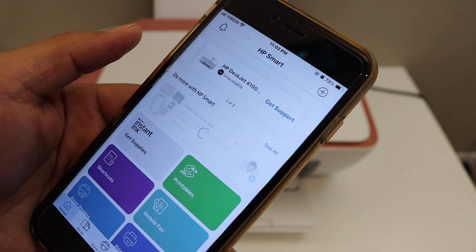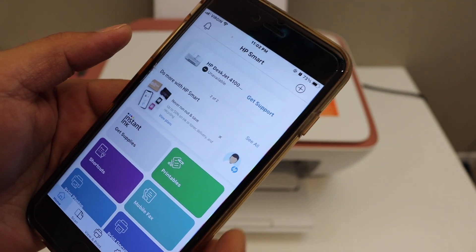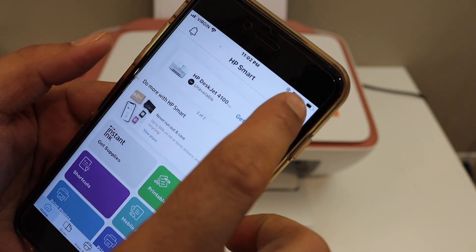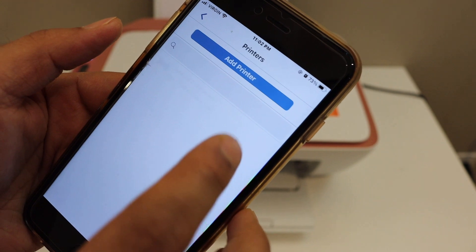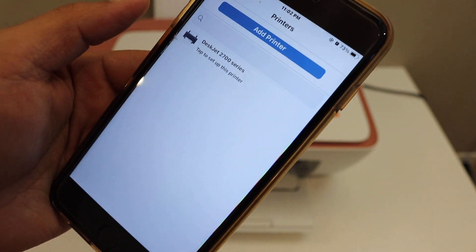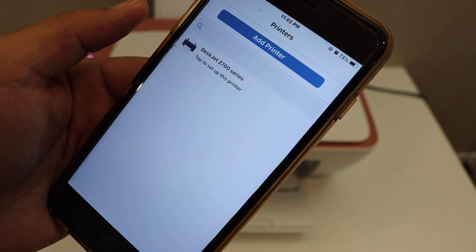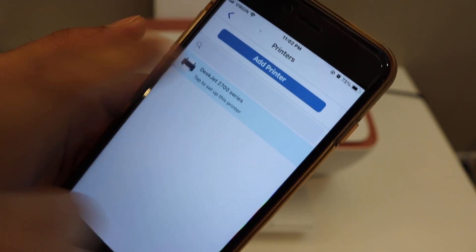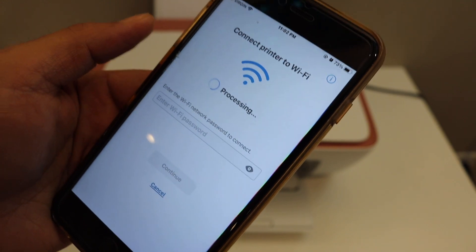In the app, we have to add the printer, so click on the plus button and you will see Deskjet 2700 series. Click on it.